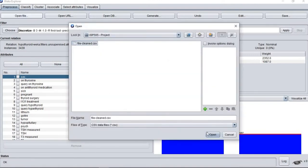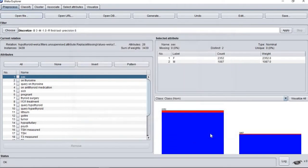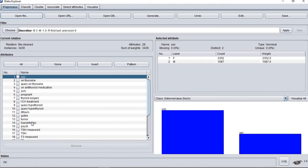Next, we change the attribute goiter and tumor from nominal to binary using nominal to binary because we want to construct a new attribute in our dataset called symptoms.